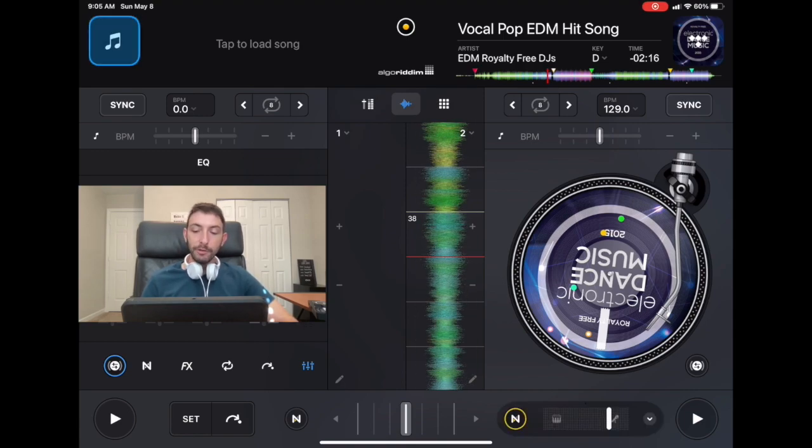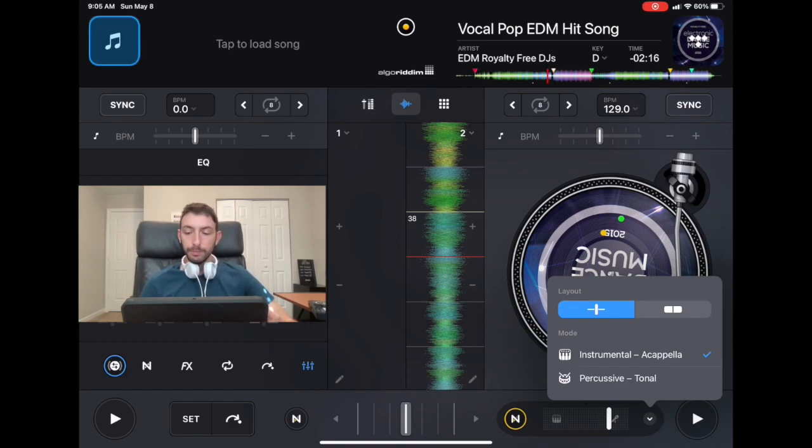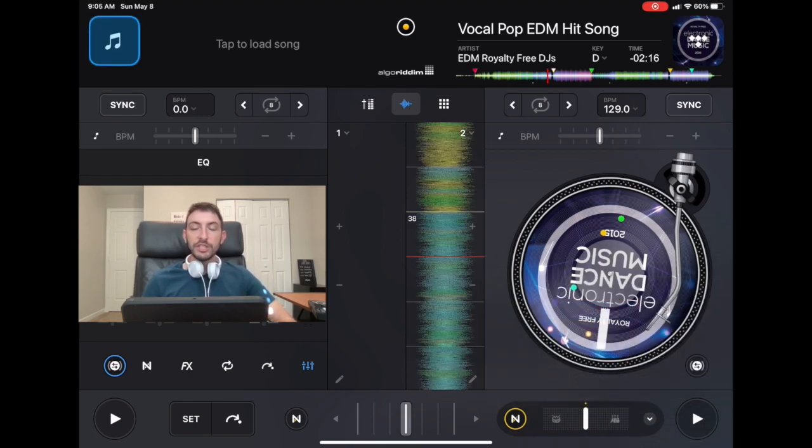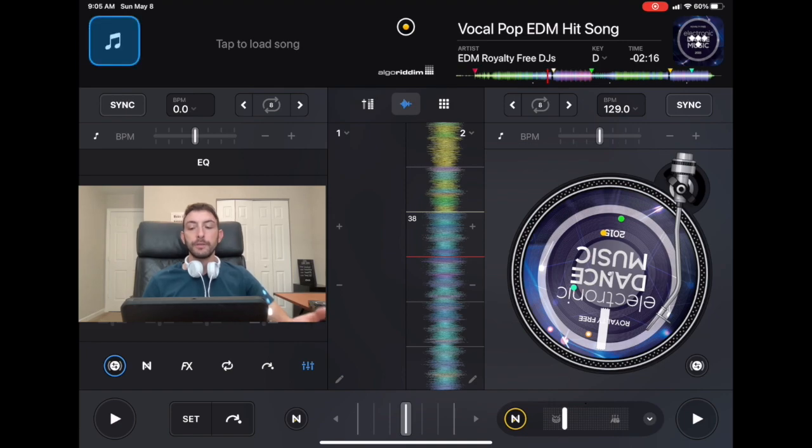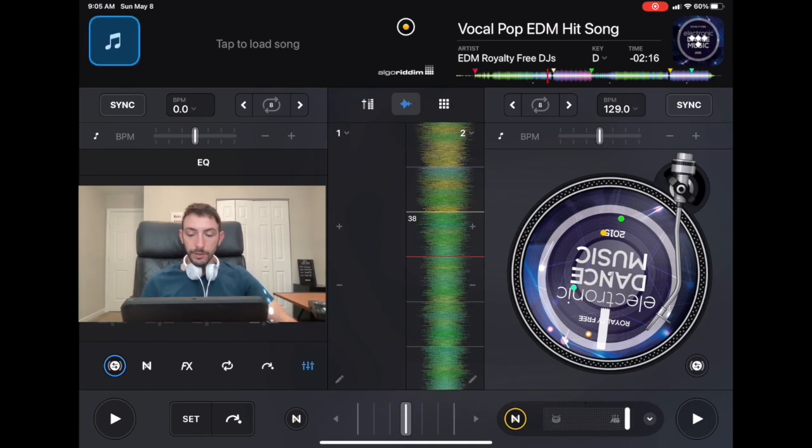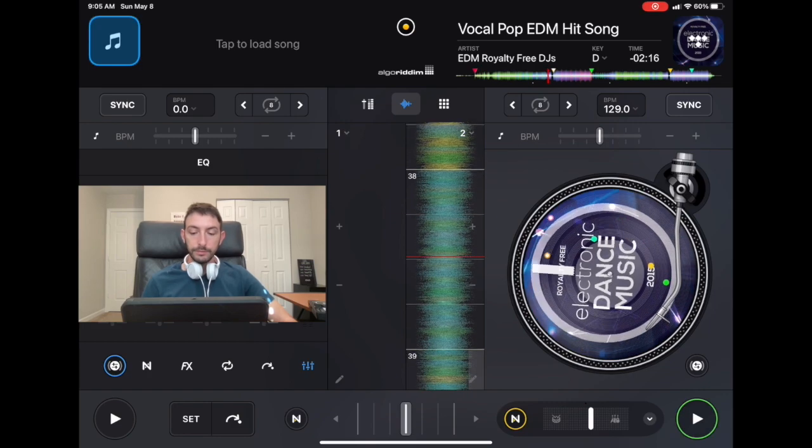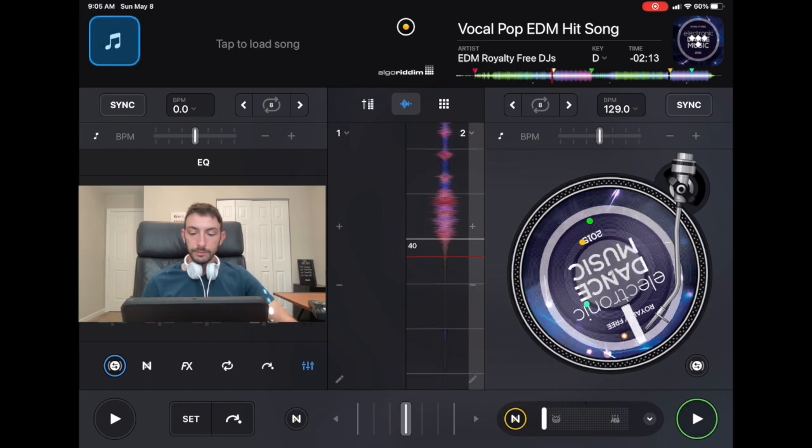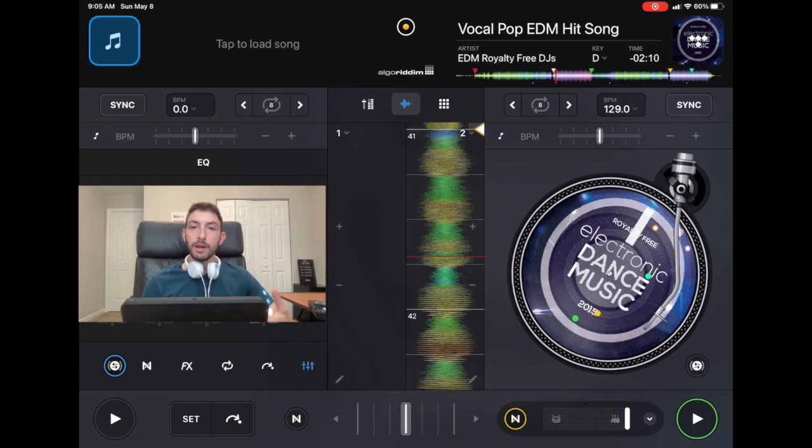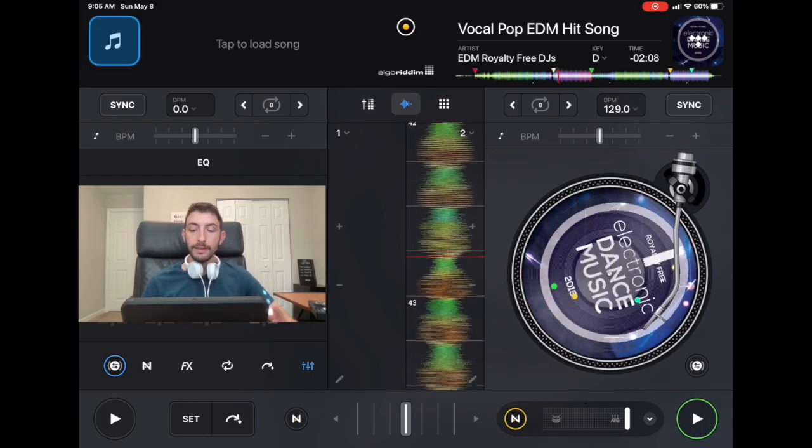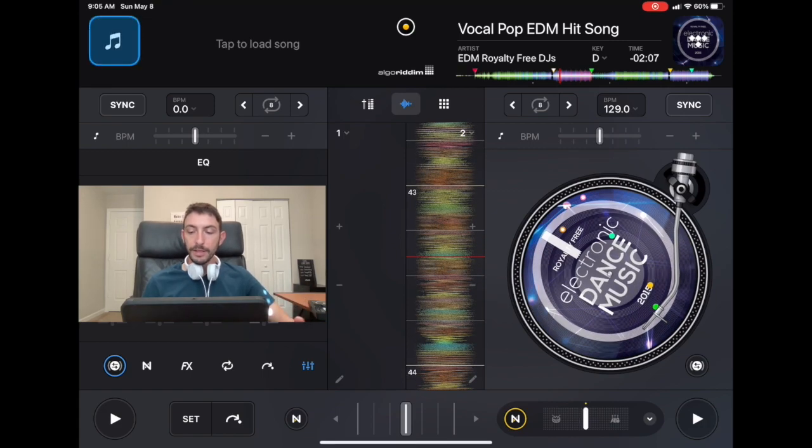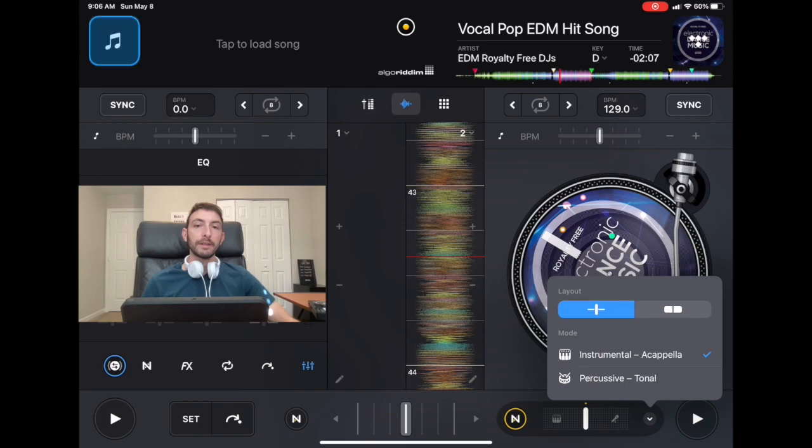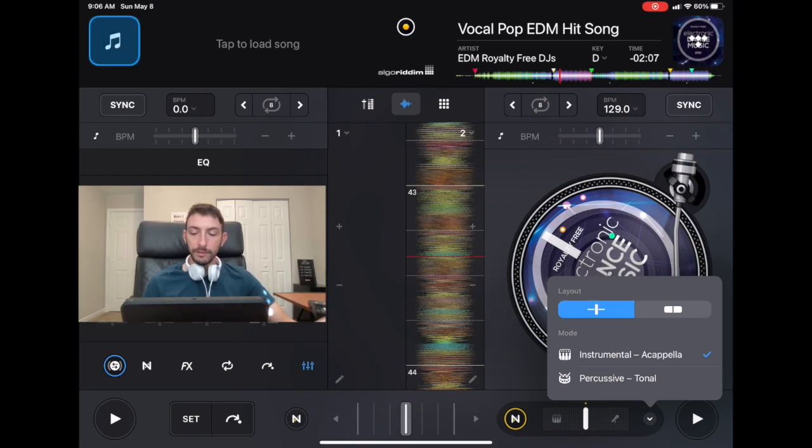And if you press this arrow over here, you could switch from instrumentals and acapellas to percussive and tonal. So this is for more music that doesn't have any vocals. So now you got drums and then you have like the guitars and stuff. I'll show you what it sounds like. And it's like the melody and the beat instead of the vocals and harmonics. So that's one way to do it. I like to keep it on instrumental and acapella because I mainly use it so that I don't have two vocals clashing. And I also use Neuromix to make mashups on the fly.